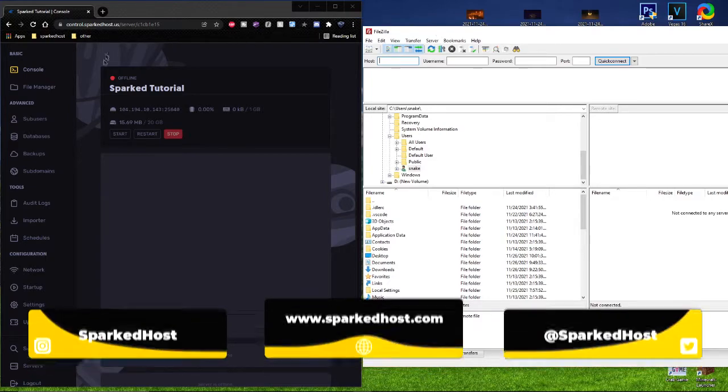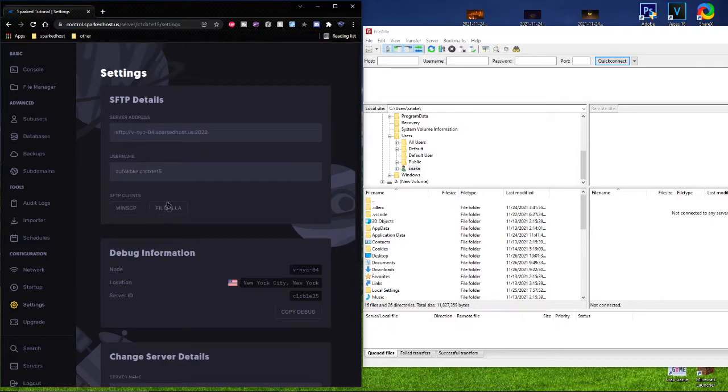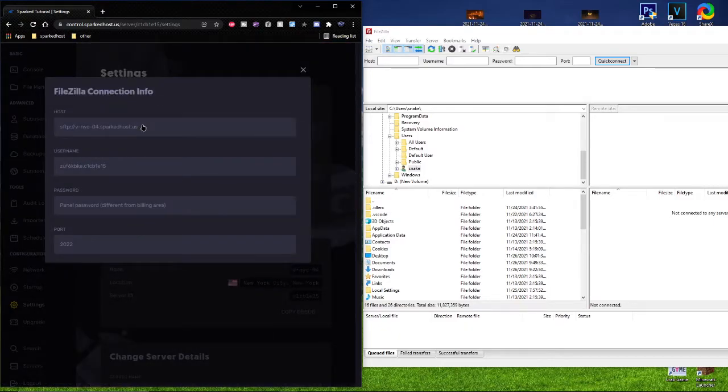So we have a thing called SFTP. You can go ahead and connect via FileZilla.